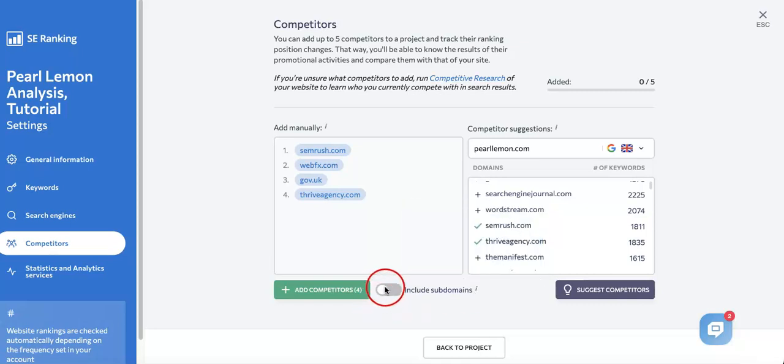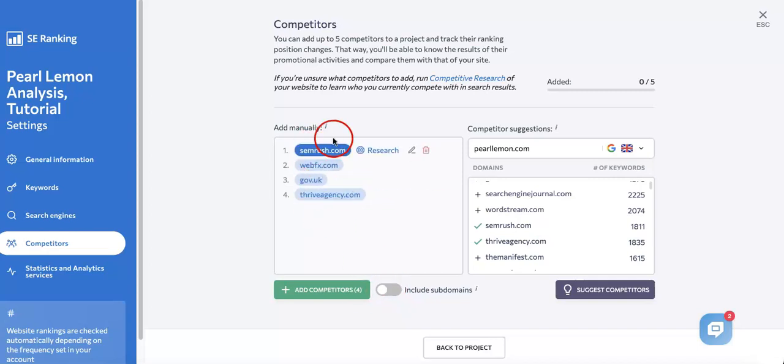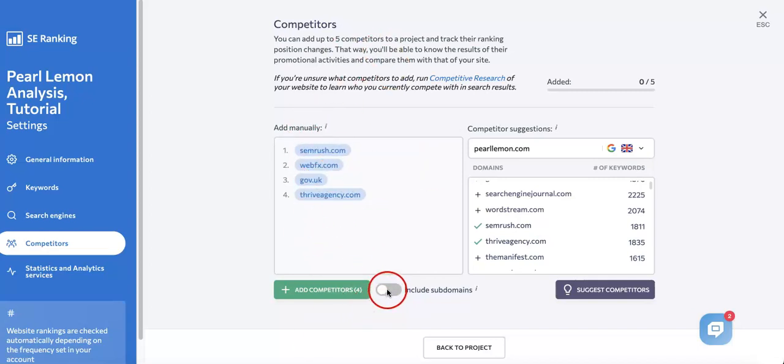This could be really interesting to add in, but just take note it does take up more space and may take more time when it comes to analyzing multiple competitors, seeing as you'd have to check the subdomains of each and every single competitor you add. Since you only have four, I think this is pretty good.